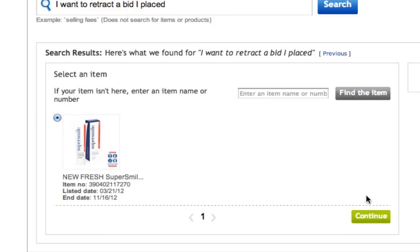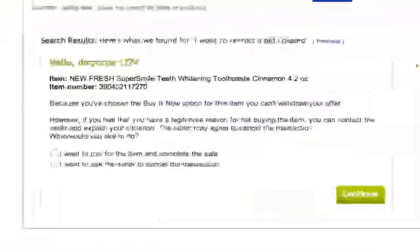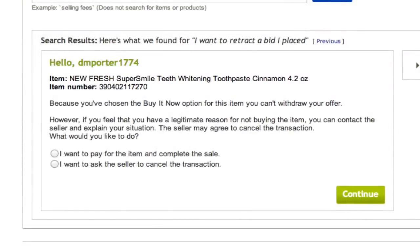Click on that item and select the reason — for example, I made an incorrect bid. Then click on the continue option in the right-hand corner. You will then be prompted with a few different options. If you've already won the listing, you'll see options such as: I want to pay for the item and complete the sale, or I want to ask the seller to kindly cancel the transaction. If the item is still up for bid and you want to cancel your current bid, you'll have options that say why you are canceling — you typed in the wrong amount, you didn't understand the description correctly, or the description has changed. Then click the green continue button and the bid will be retracted or canceled.